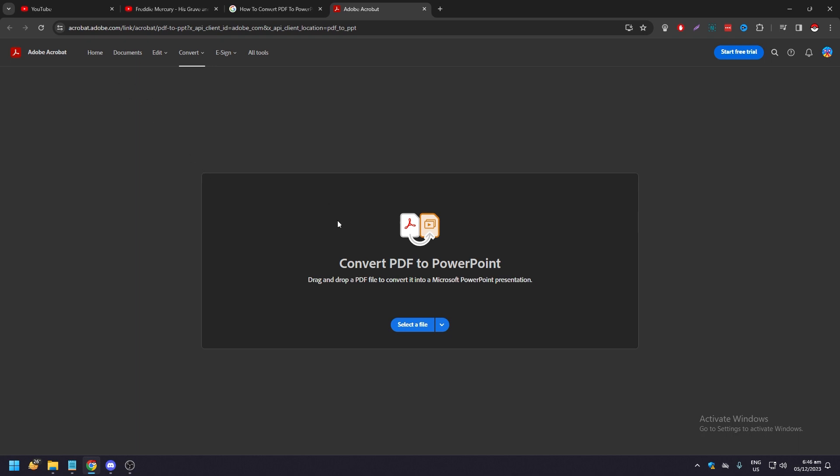They're going to have a convert to PDF PowerPoint section. Drag and drop a PDF and it'll convert into Microsoft PowerPoint presentation. This is for those who don't have Acrobat that can do this, because the free version of Acrobat I think can't, but you need the paid one to do this.